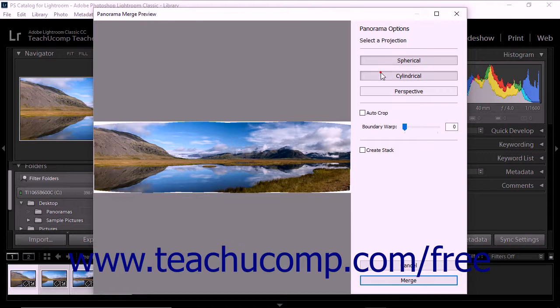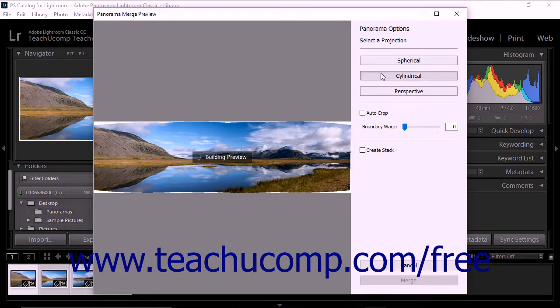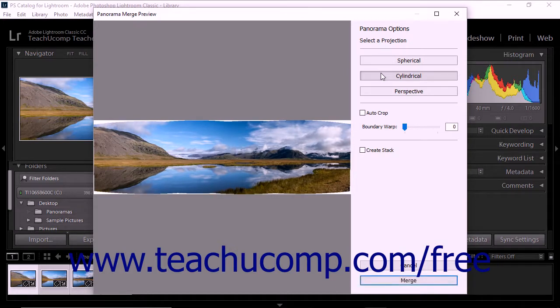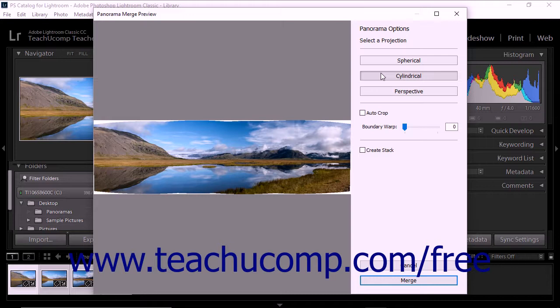If you choose Cylindrical, the panorama is displayed as if it were mapped to the inside of a cylinder. The Cylindrical projection mode keeps vertical lines straight.